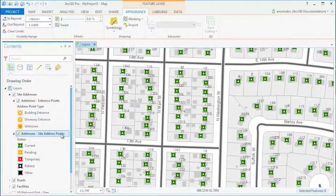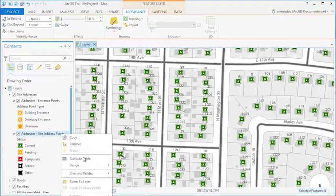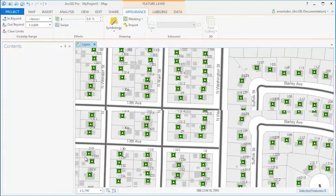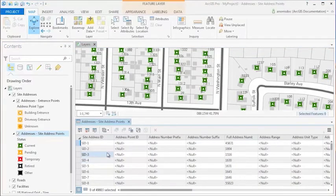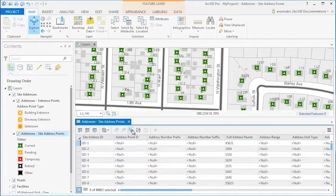If you open the Attribute table of the layer, several commands are available in the table's view, such as Select by Attributes and Calculate Fields.